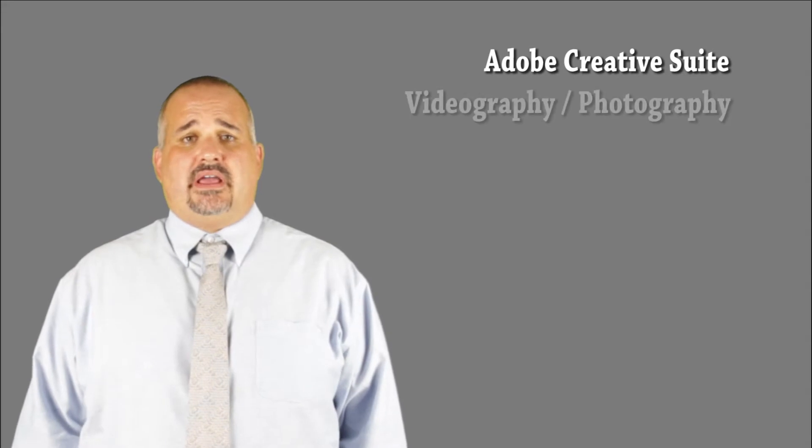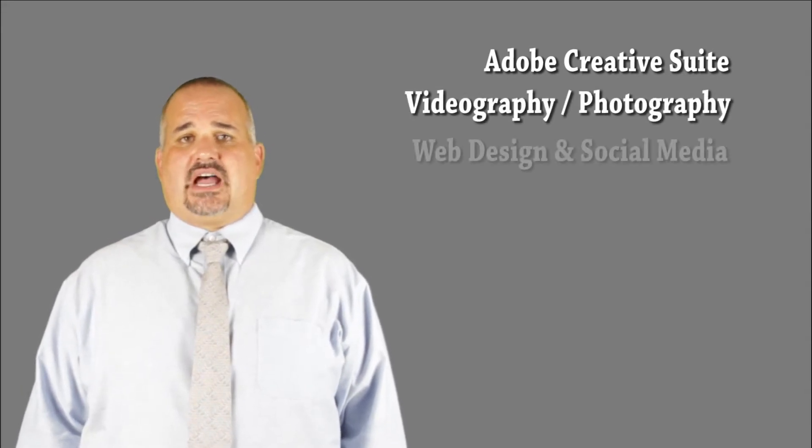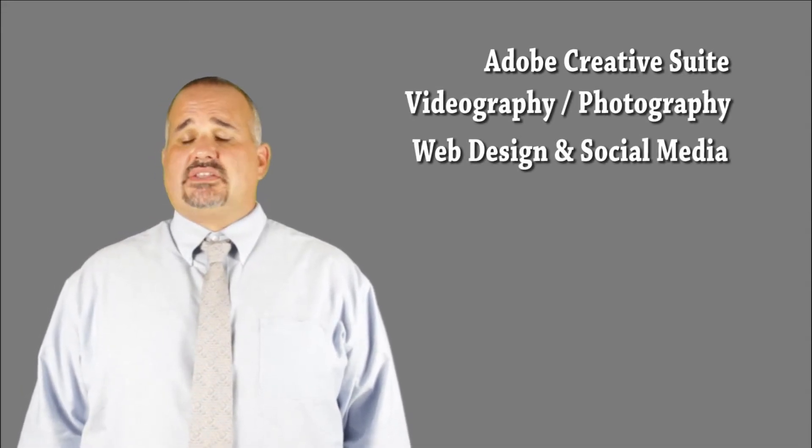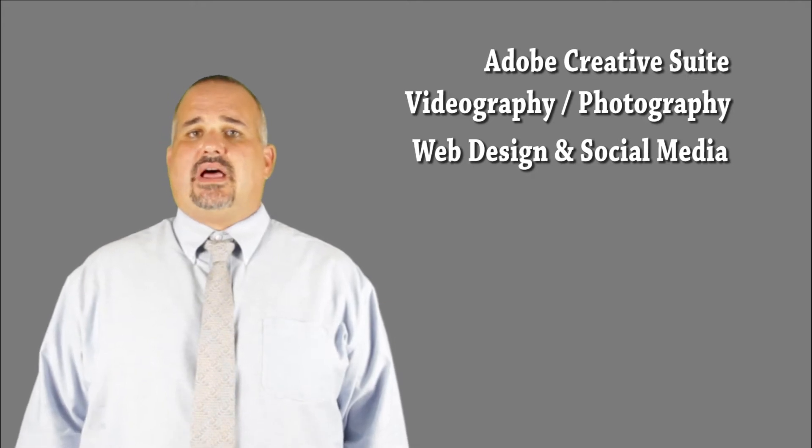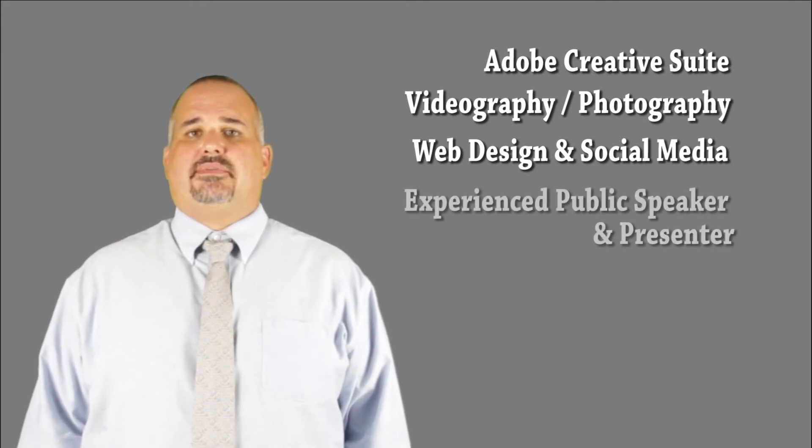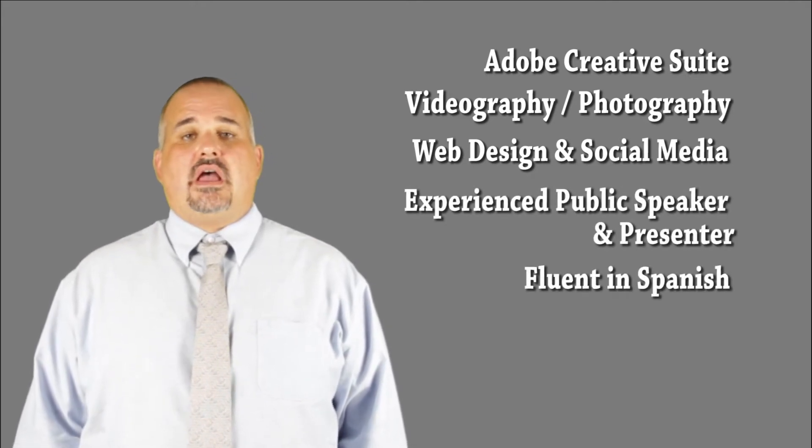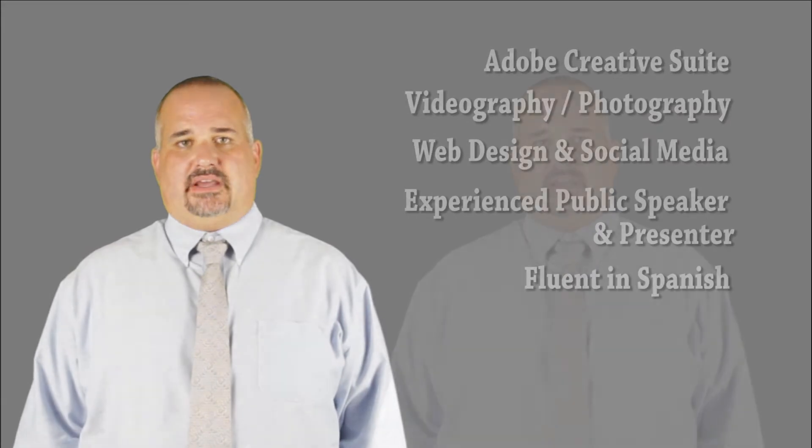I bring a wealth of experience to any position. I'm an Adobe Creative Suite expert, an accomplished videographer and photographer. I have web design and social media experience, as well as being an accomplished public speaker and presenter. I'm also a native Spanish speaker.